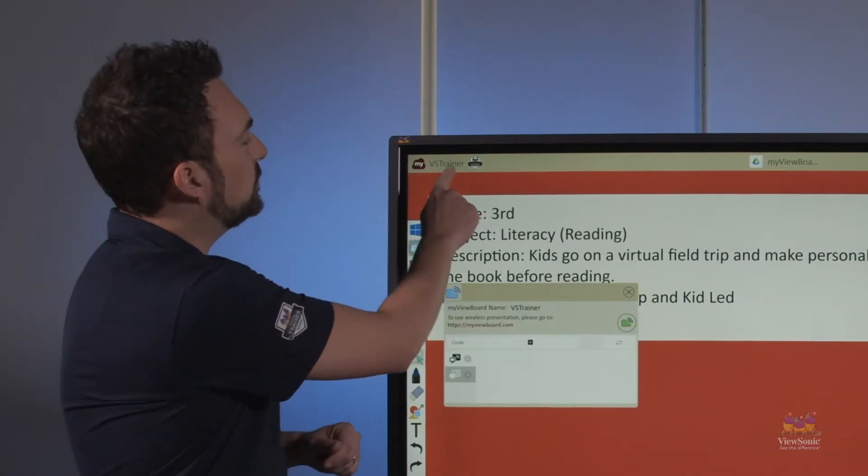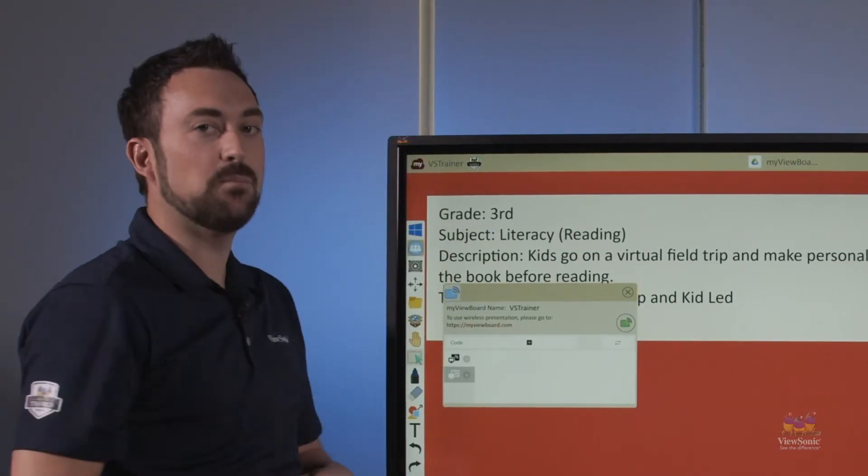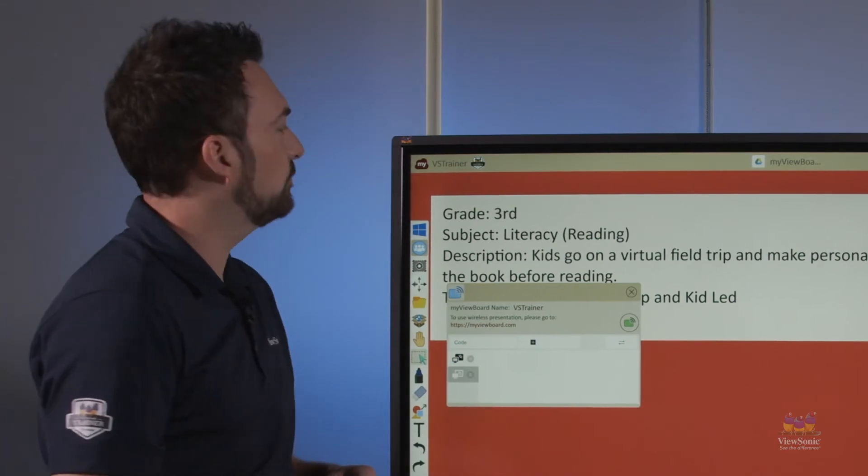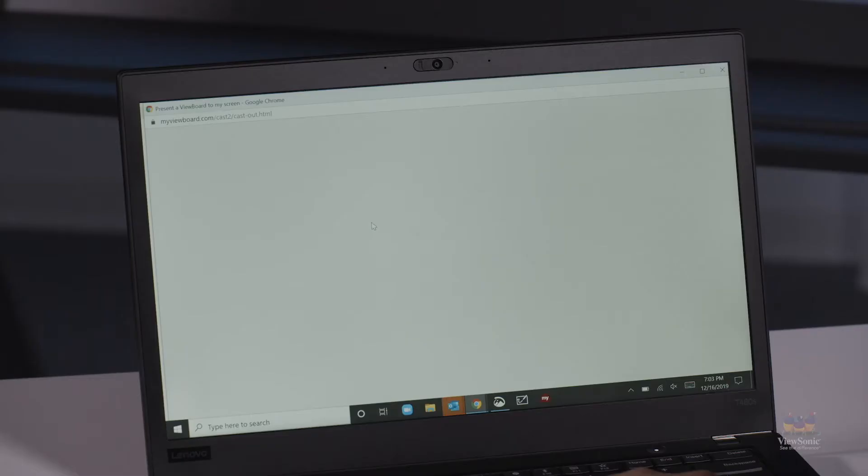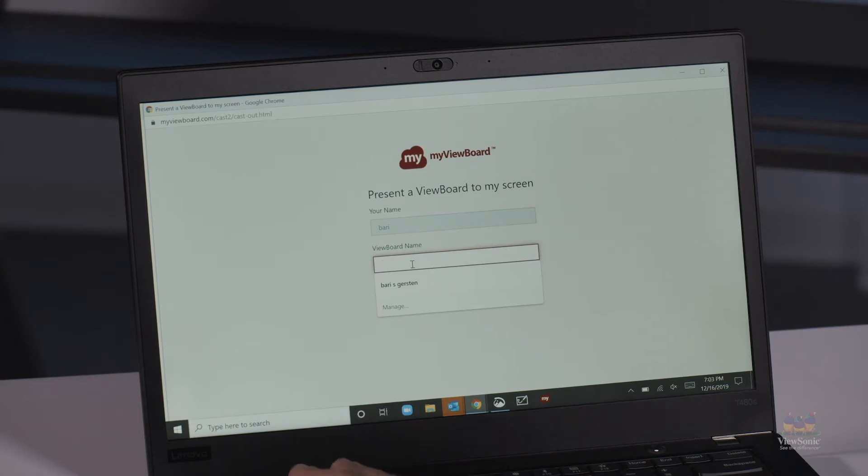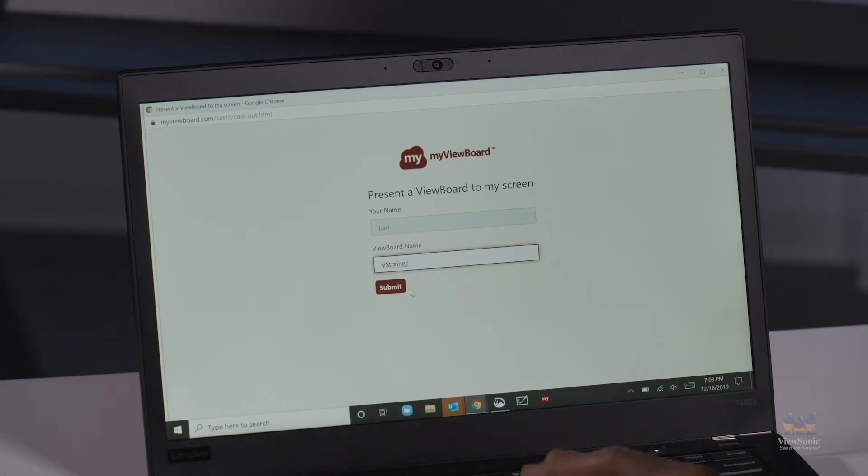Up here on the top left, you can see that my board name is VSTrainer. They type in VSTrainer and their name, and then I'm going to get a notification that lets me know they are ready to receive my screen.